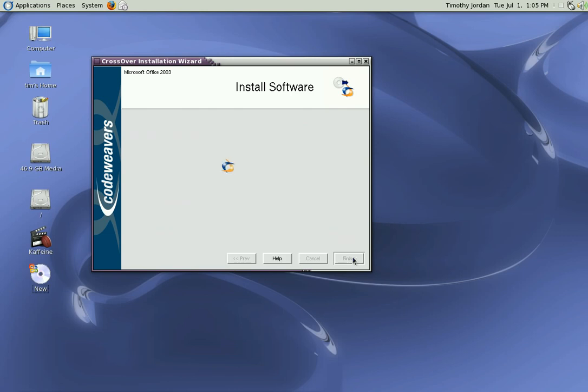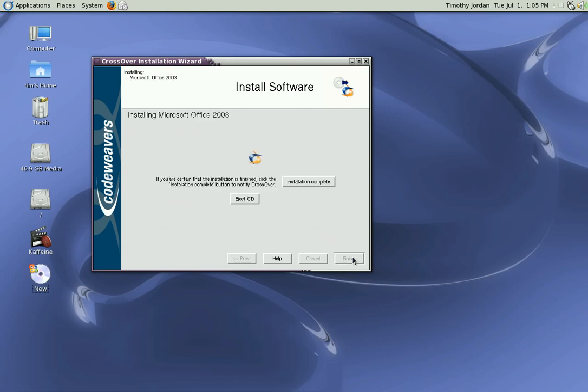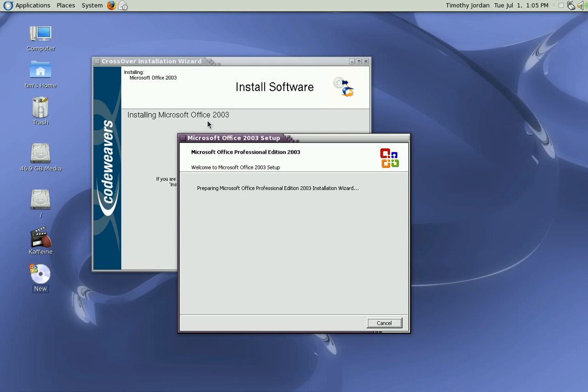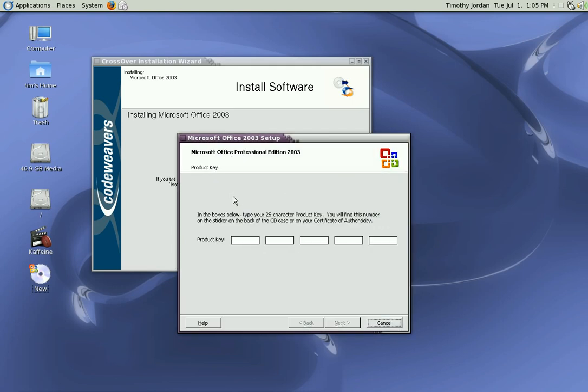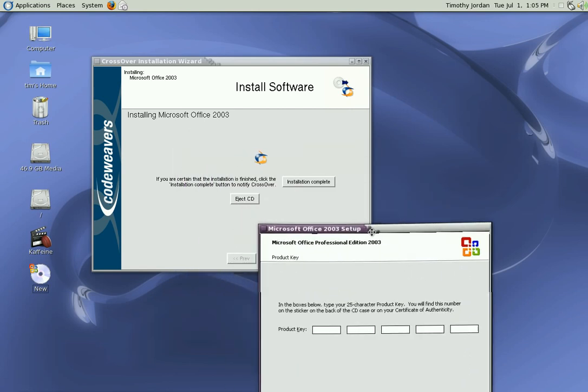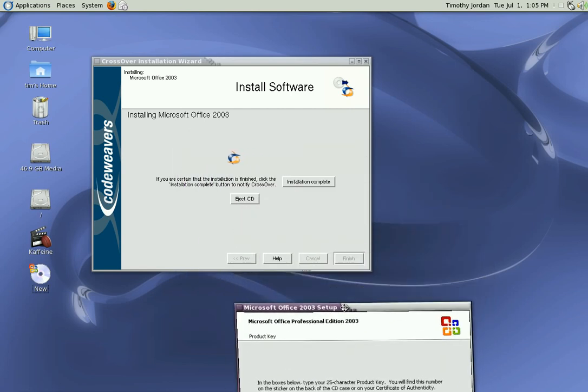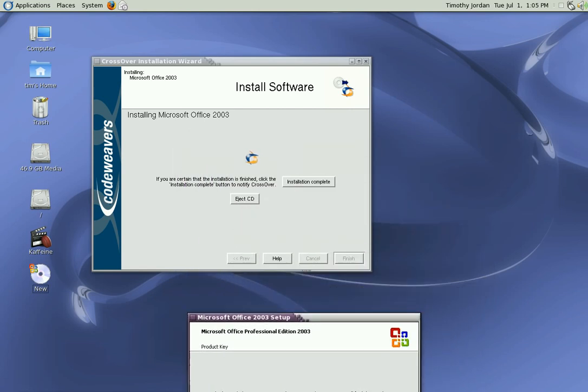It's installing Microsoft Office 2003. Here is the installation wizard. The product key - I might just do that out of shot if that's okay with everyone. Give me a moment to install that key.